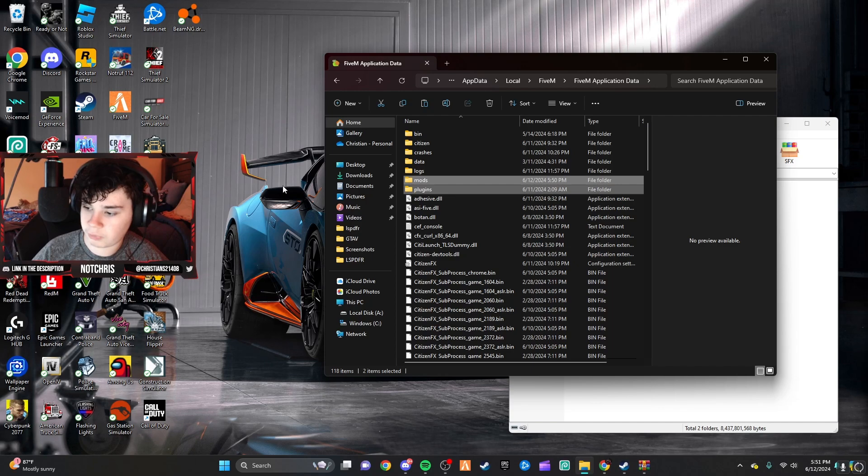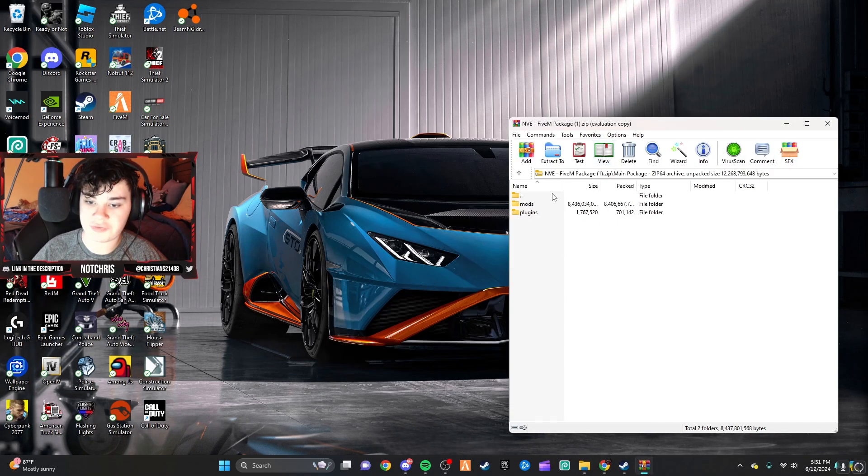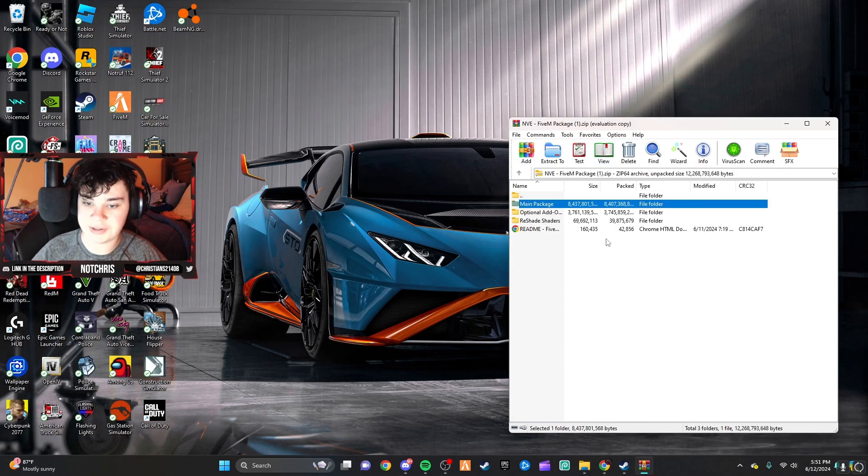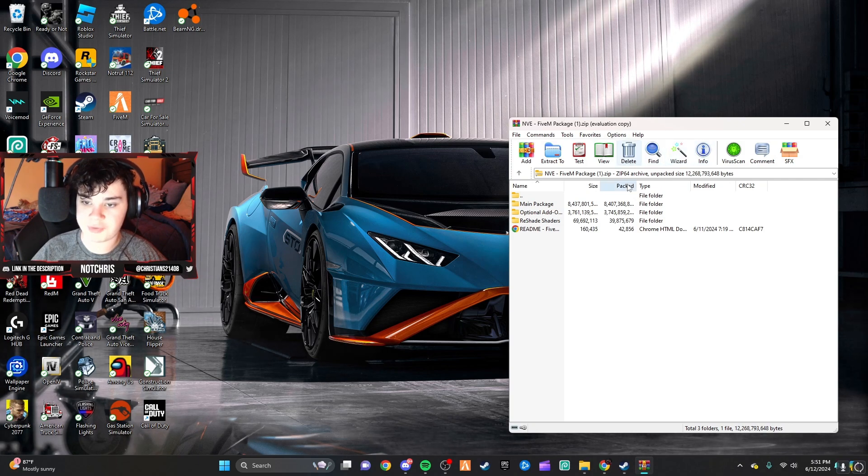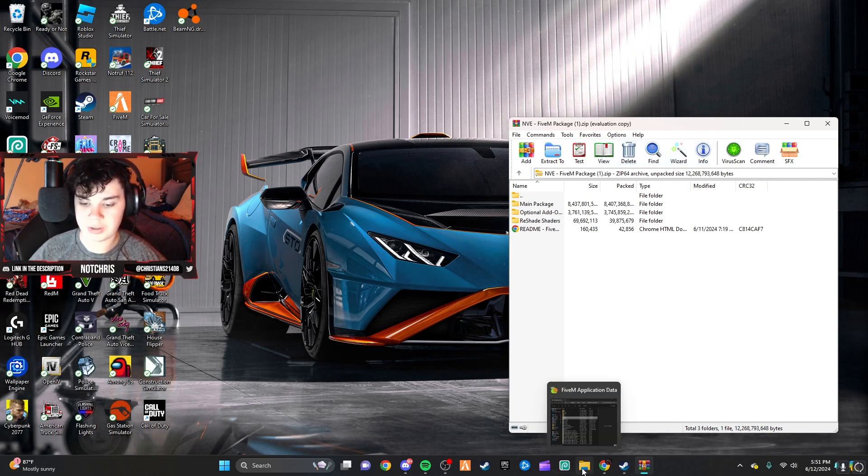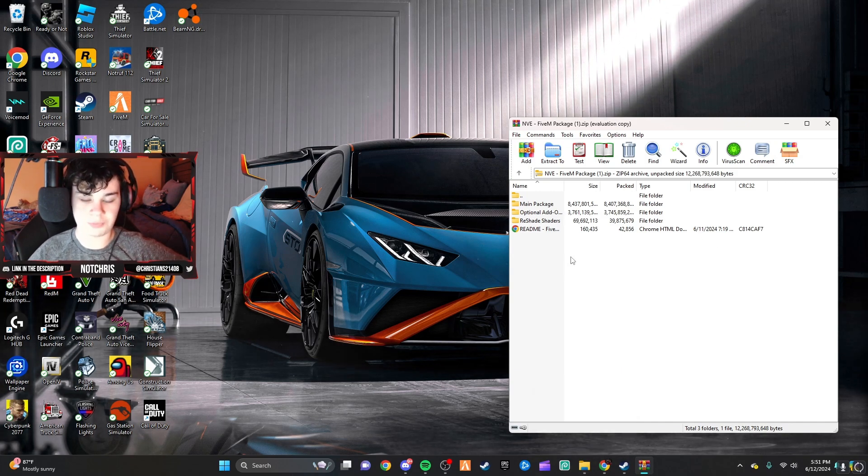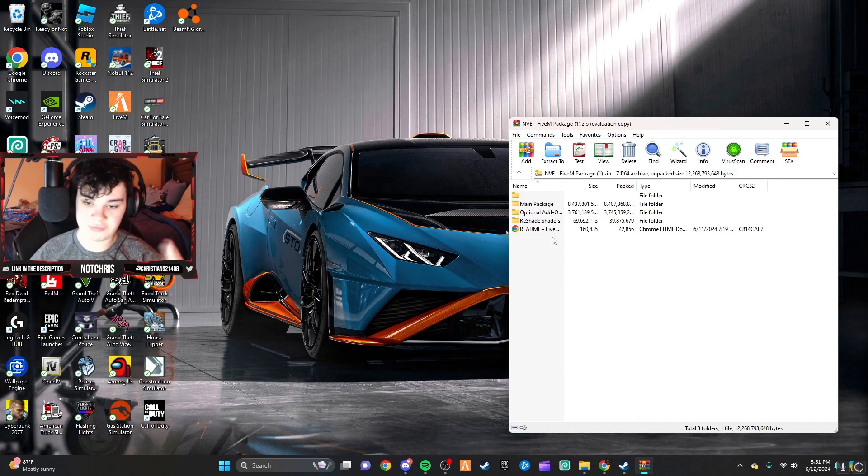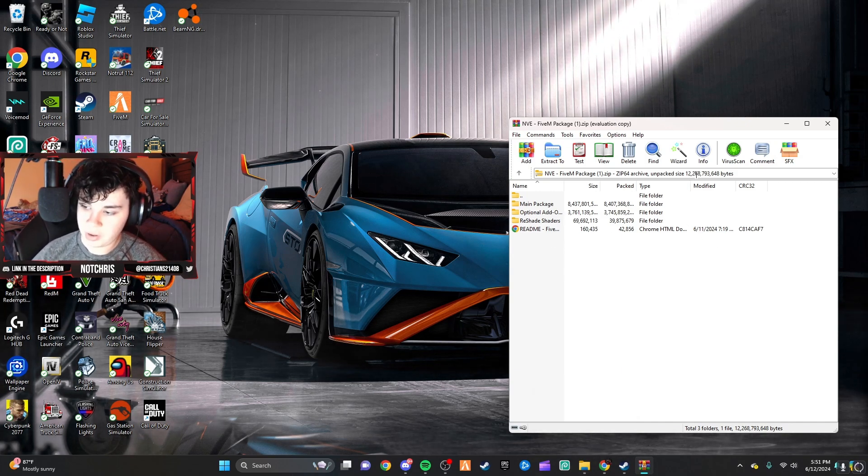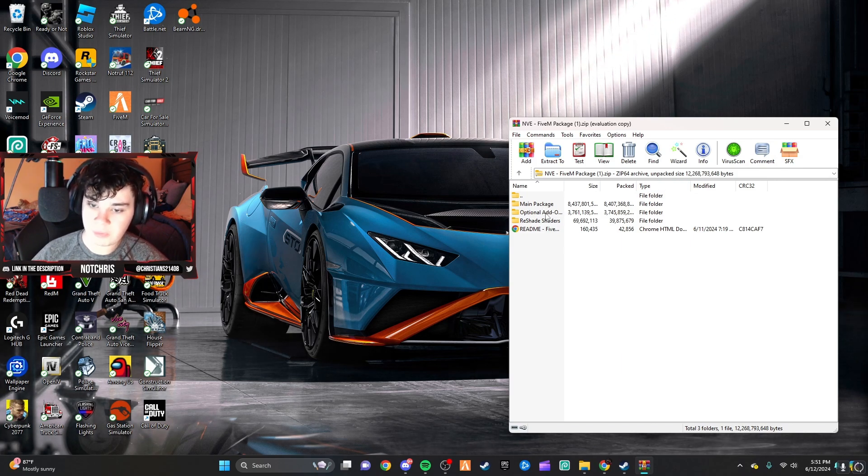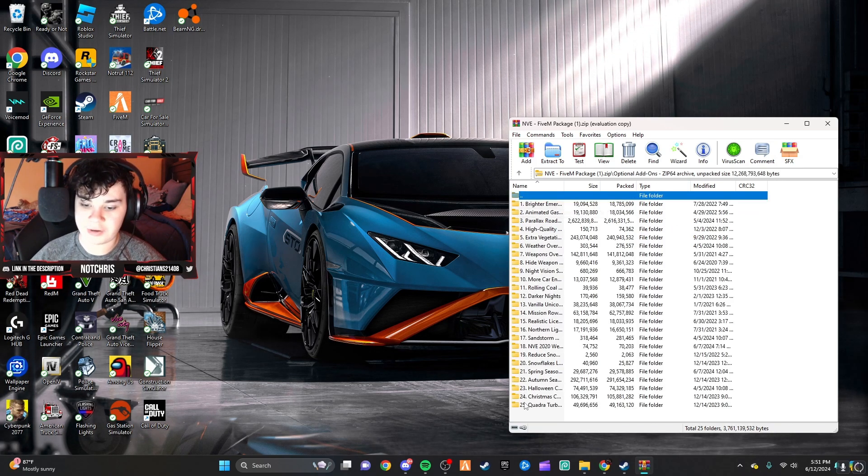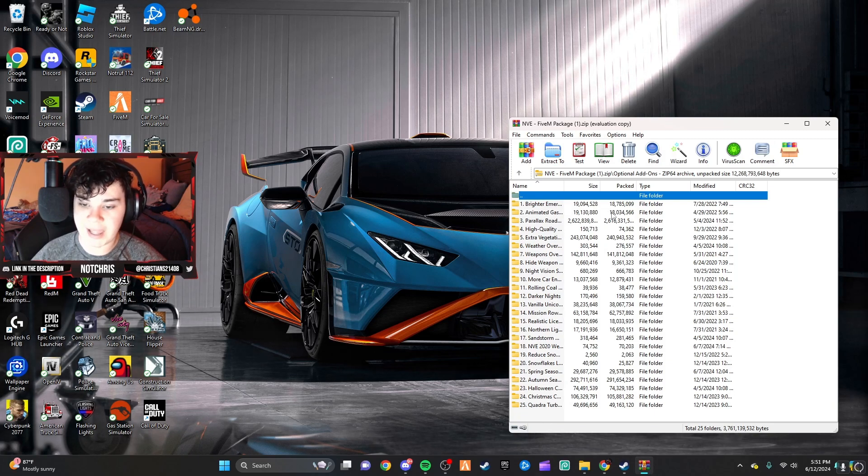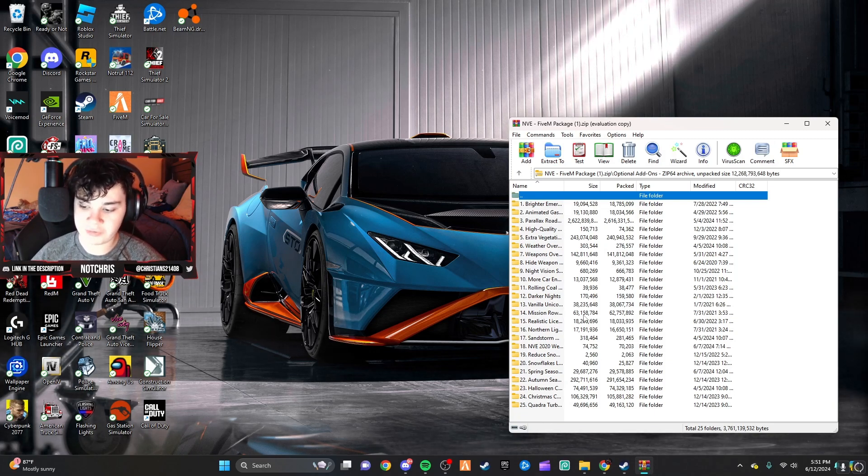Now, what we want to do now is we want to go back, not in this folder. We're going to go back here. I use WinRAR to open my zip files, by the way. You can use the, whatchamacallit, you can use the default one or whatever you use perfectly fine as well. Anyway, so now what we want to do is we want to go to optional add-ons. You can add any of these. I'm going to add a few of them, and I will be right back.